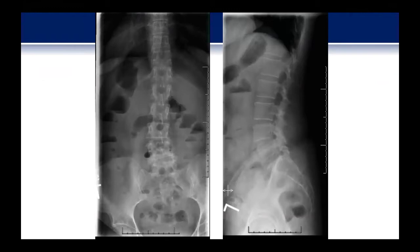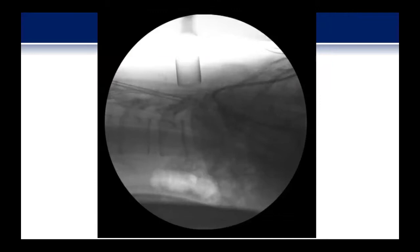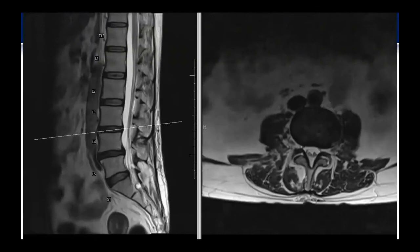These are her plain films. As you can see, she has a significant collapse on her standing films at her L4-5 disc space. It's asymmetric with more collapse on the right side than the left. This is her intraoperative film during her last minimally invasive discectomy — the localization film. While she's on the table in the prone position, she has a little bit of a spondylolytic anterolisthesis of L4 on L5, which is actually better appreciated on this image than on her previous flexion-extension films.